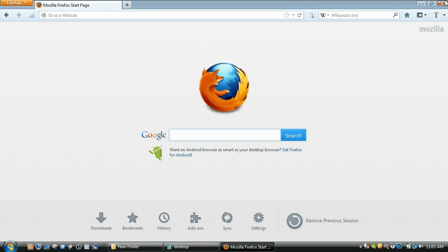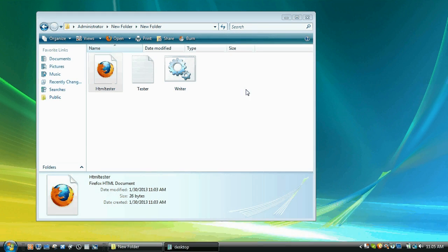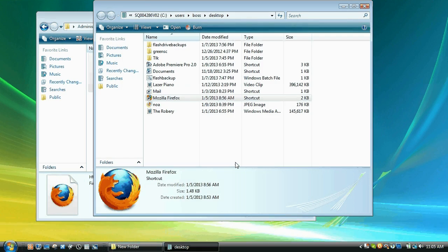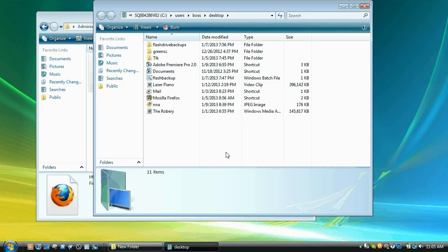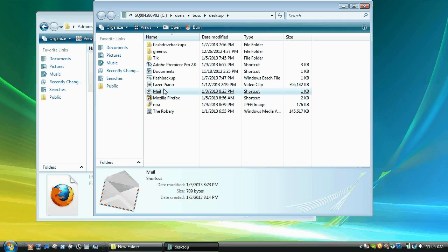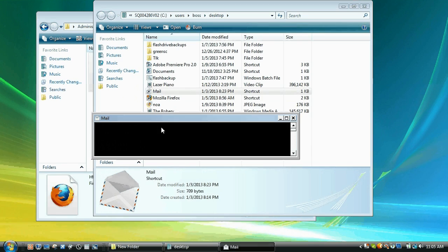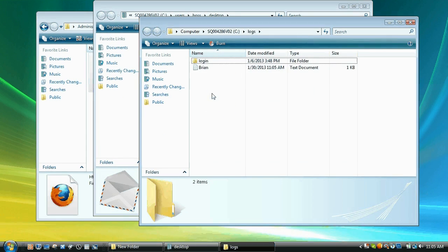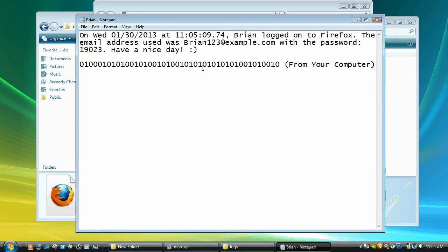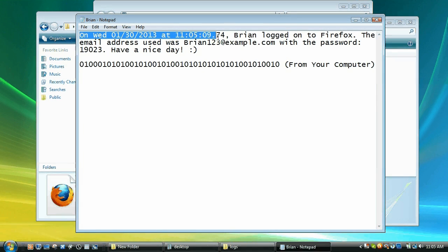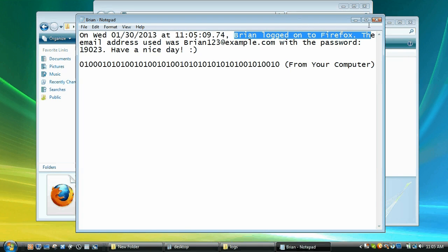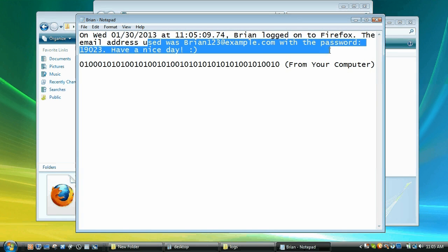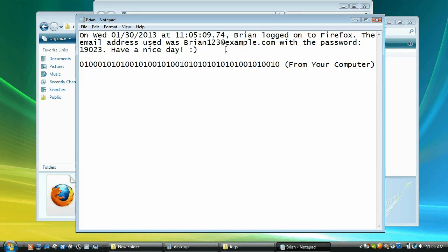But when I, as the computer user or the computer owner or whoever, go into my mail thing, open that up, and type in my password, press enter, the thing that says Brian pops up. And it says, On Wednesday, 1-30-2013 at 11-05-09-74, Brian logged onto Firefox. The email just used was Brian123 example dot com with the password 19023. Have a nice day.